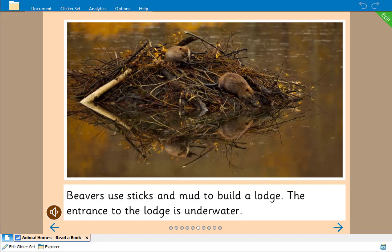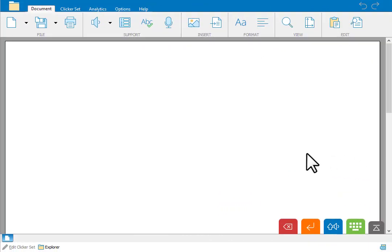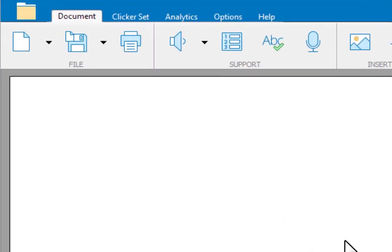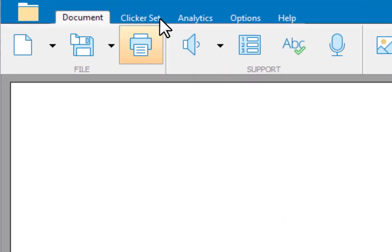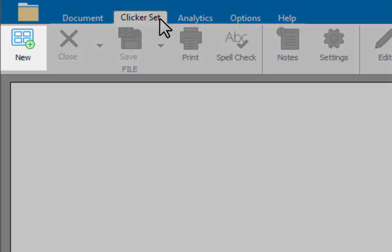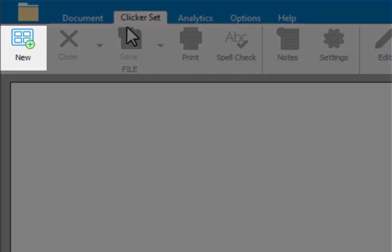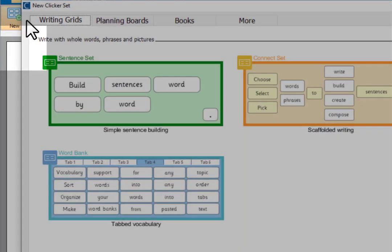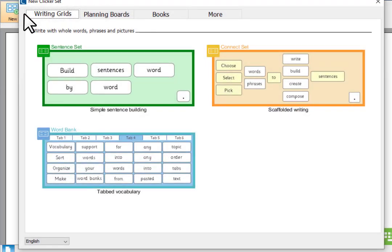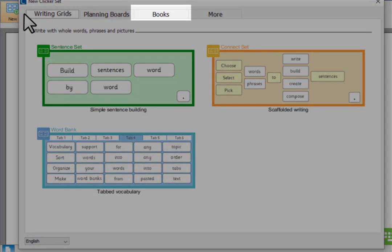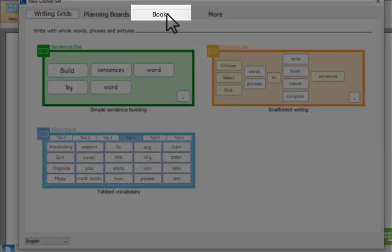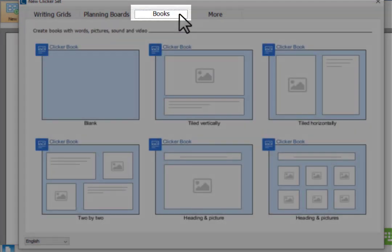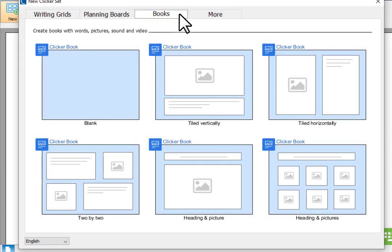Let's now look at how to create a Clicker book. First go to the Clicker set ribbon and click new. Then select the books tab. Here you can see that there are lots of templates to choose from but we're going to start with a blank Clicker book page.